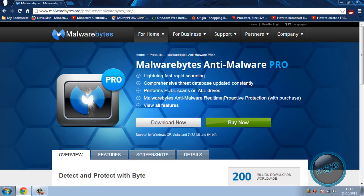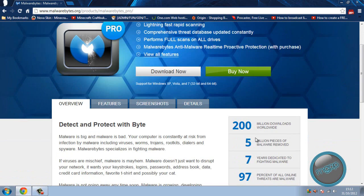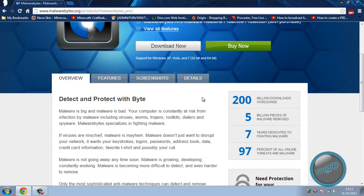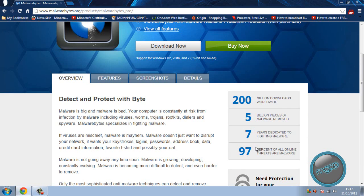Malwarebytes anti-malware real time protection with purchase and all the features. You can use this for XP, Vista 7, 32 bit or the 64 bit. There's been 200 million downloads worldwide, five billion pieces of malware recovered, seven years dedicated in fighting malware. And 97% of all online threats are malware.